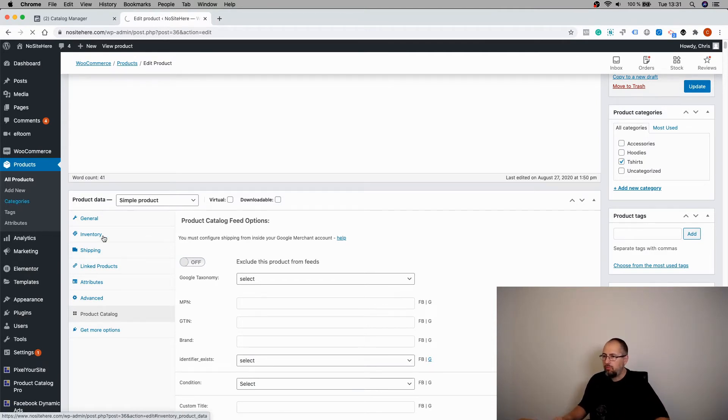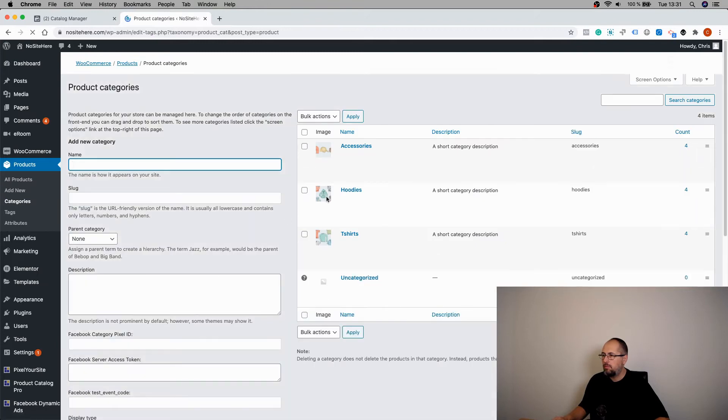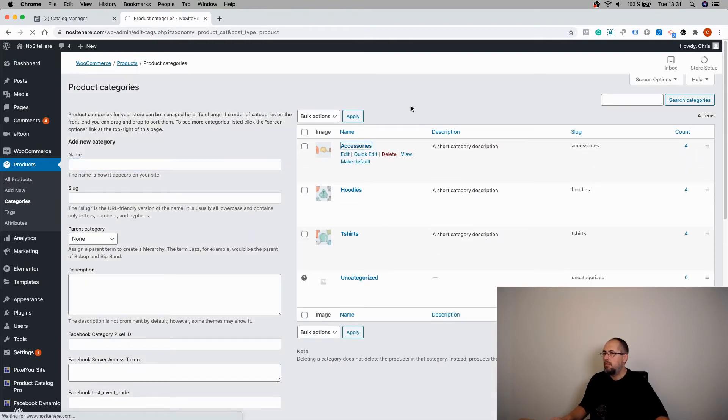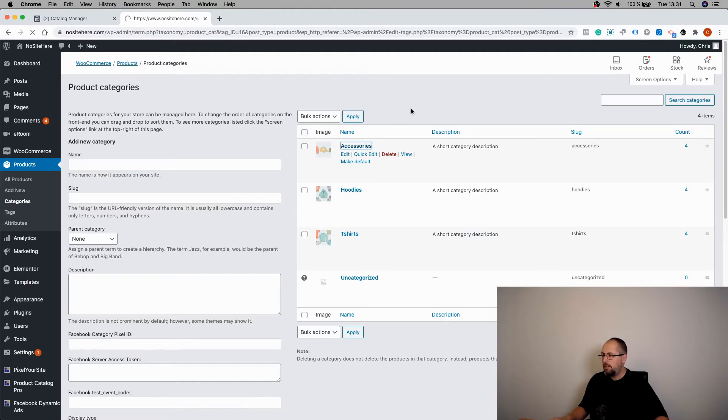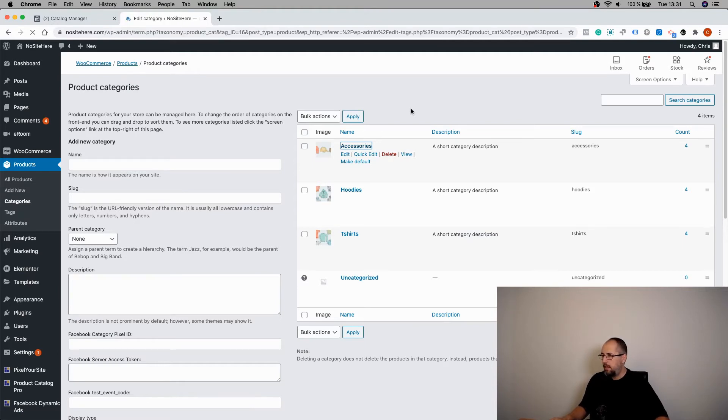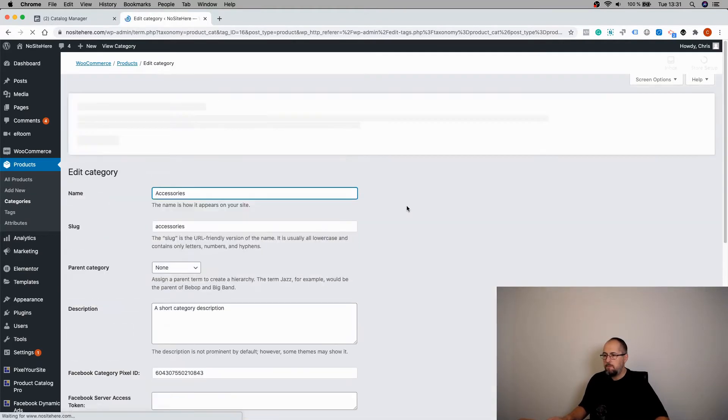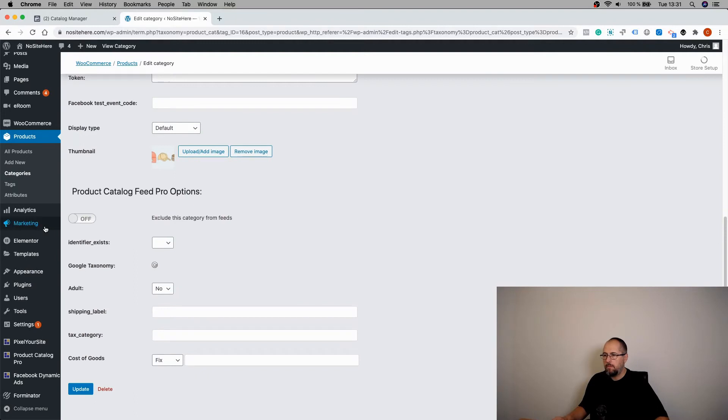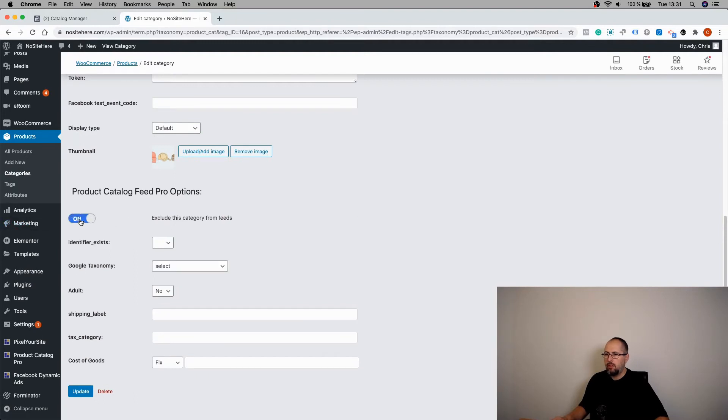You can go to Categories, edit a category, and again you will see a similar button like this. Turn it on and update.